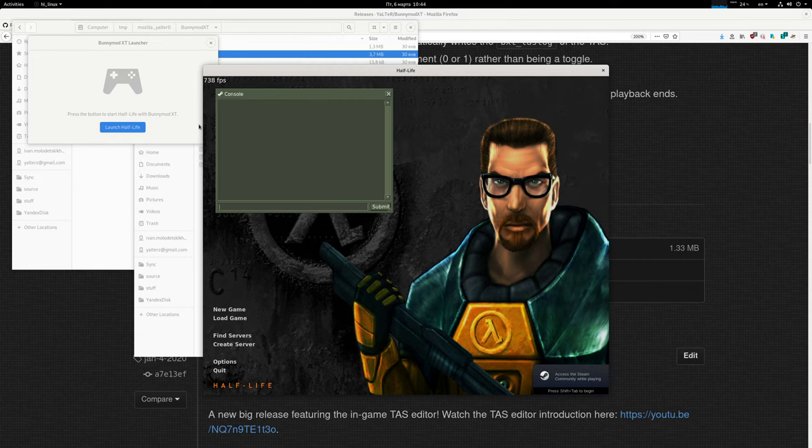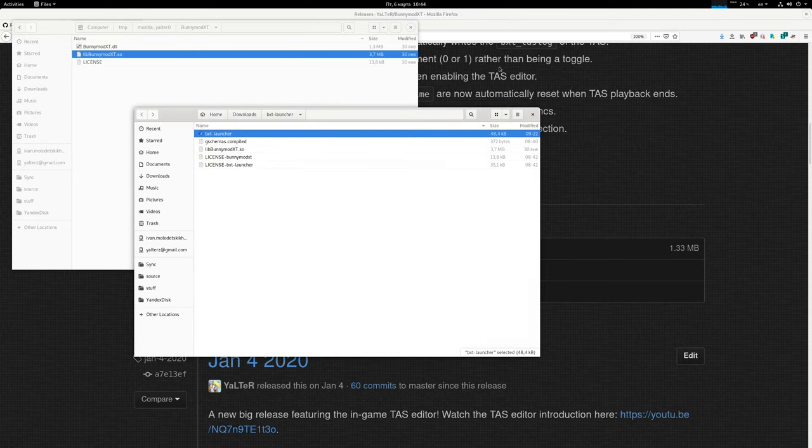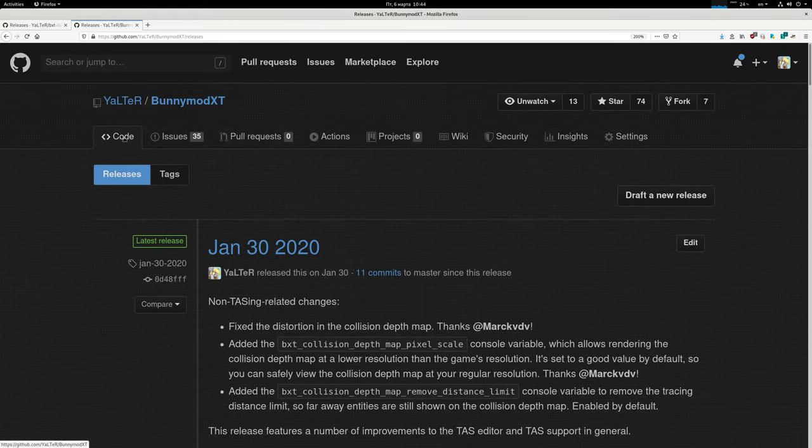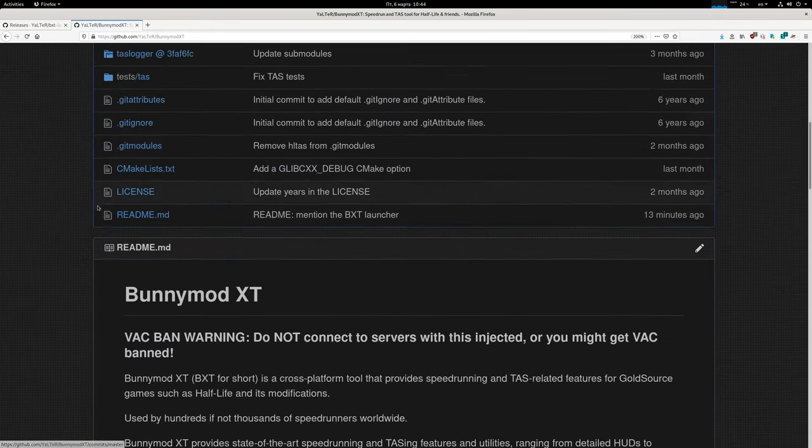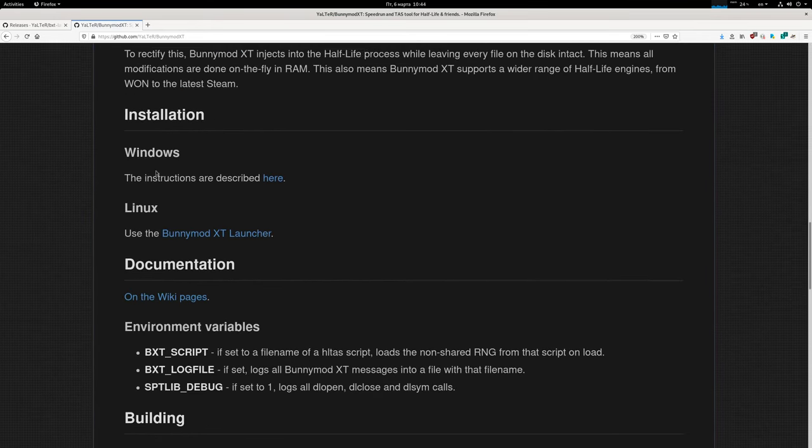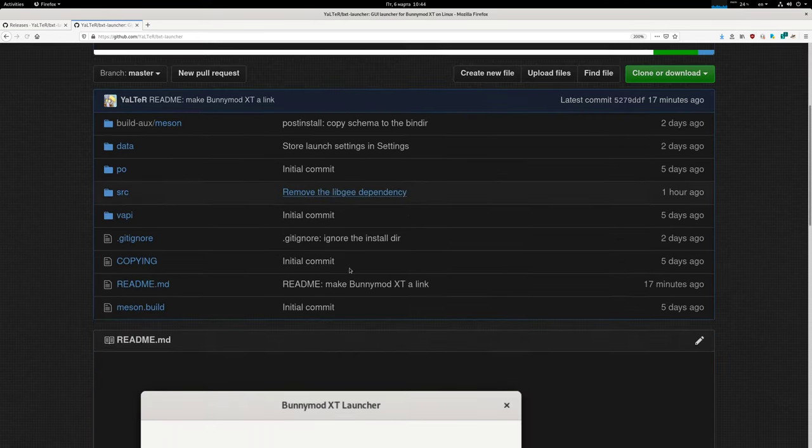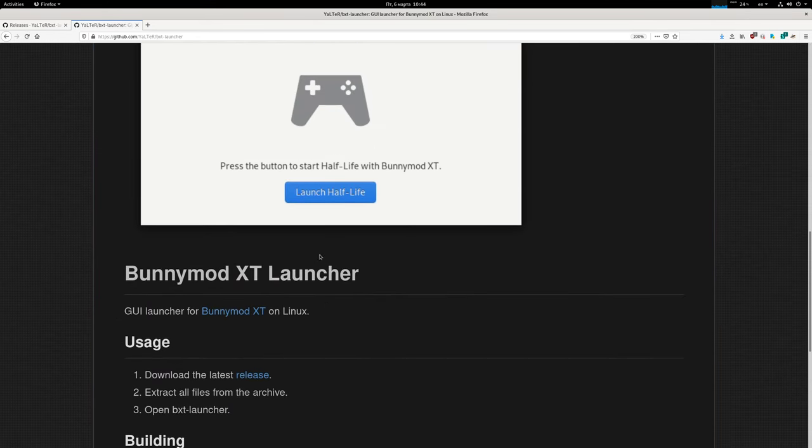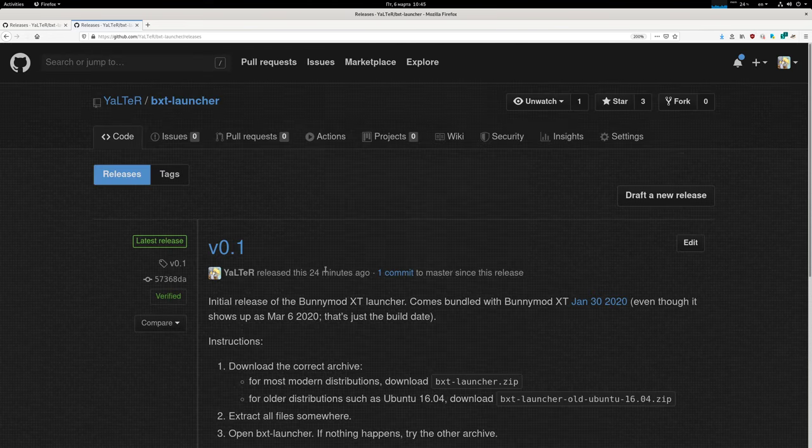This is the same one, obviously. So you can download it at the link in the description. It's also linked in the bunnymod.xt readme. If you take a look at the readme installation Linux, it says use the bunnymod.xt launcher. Just links to this page where you can go to releases and grab it.